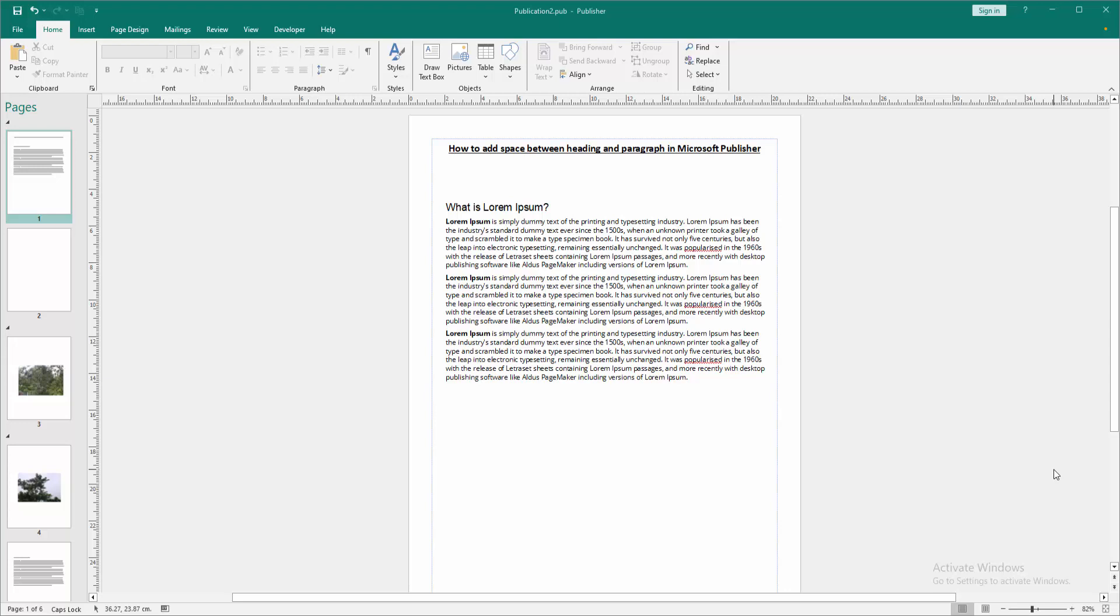Assalamualaikum. Hello friends, how are you? Welcome back to another video. In this video, I'm going to show you how to add a space between heading and paragraph in Microsoft Publisher.